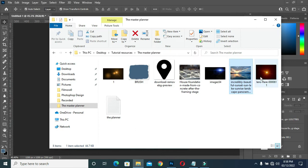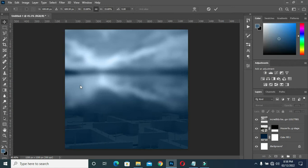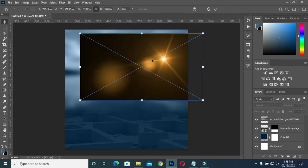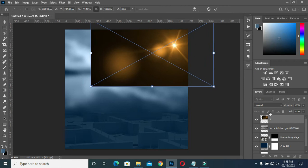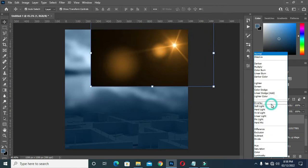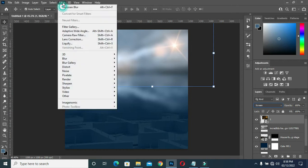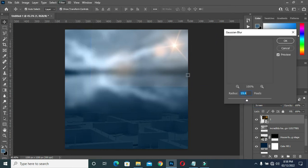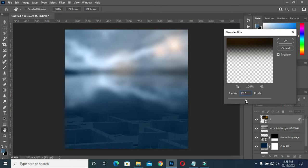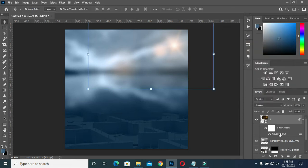Then go back again and bring this light flare, then position it in this area. Then go to your blending mode, select Screen. Then I'm going to apply a blur — go to Blur > Gaussian Blur — then reduce it to 8.8. Then apply a layer mask and blend the edges here.